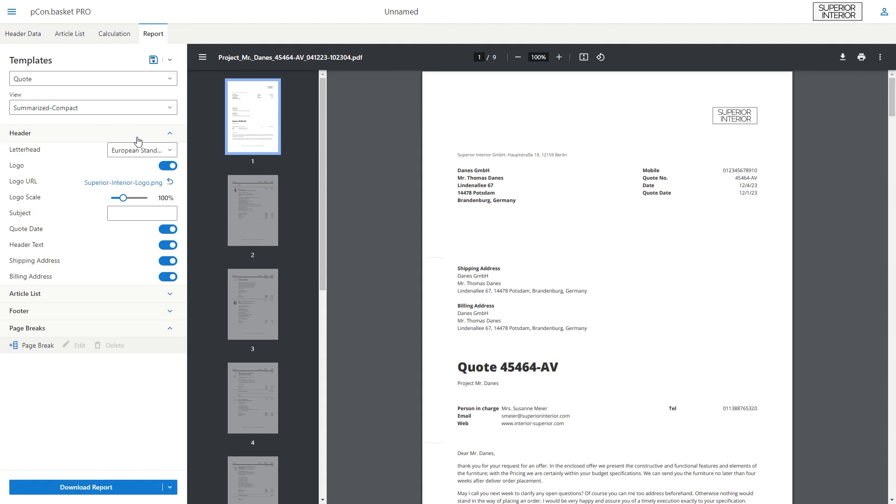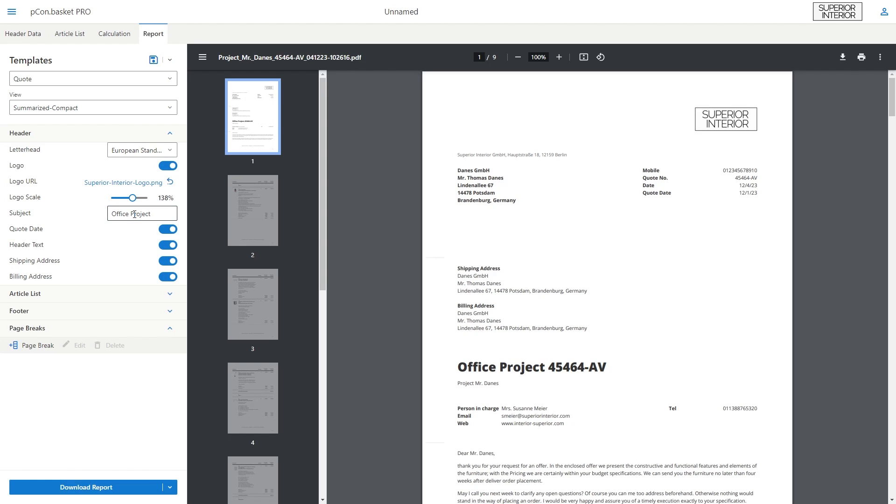You can also customize the individual sections of your offer. In the header section, you can add an individual logo and adjust the size using the slider. You can also enter a subject here.